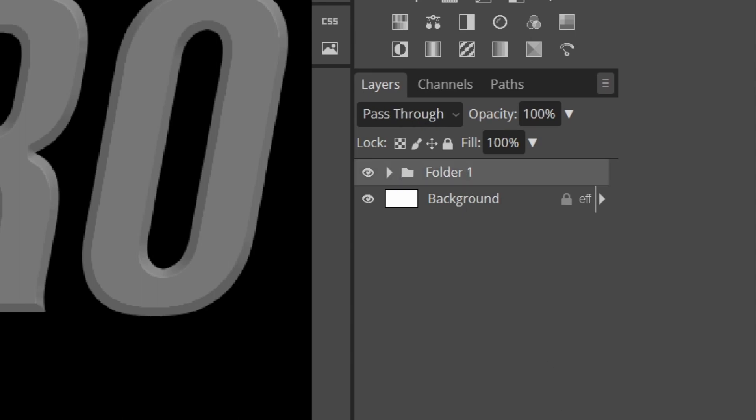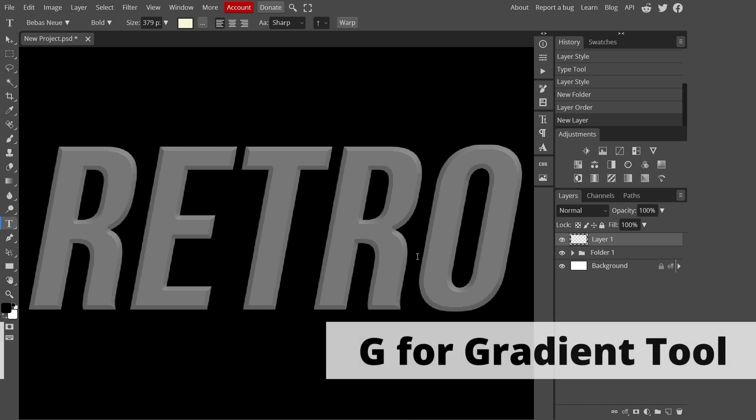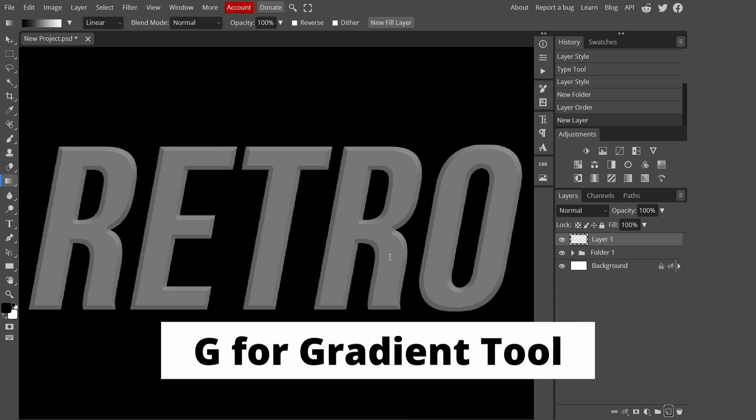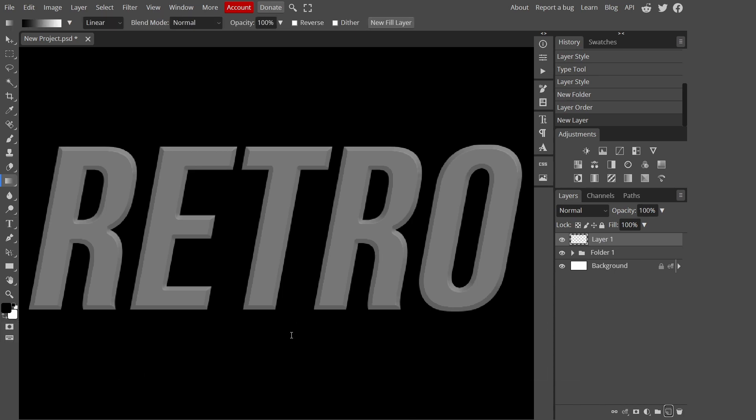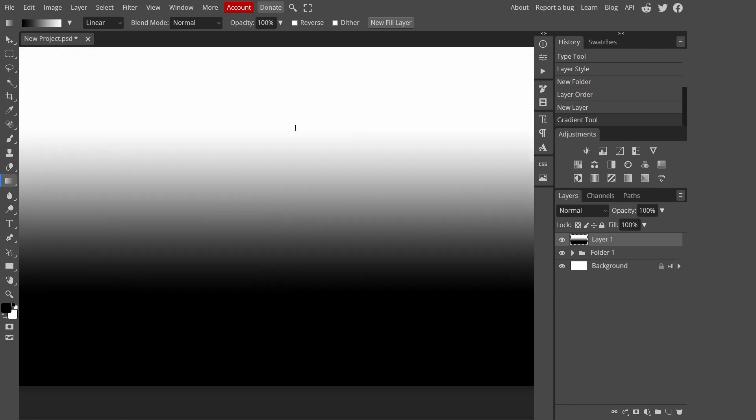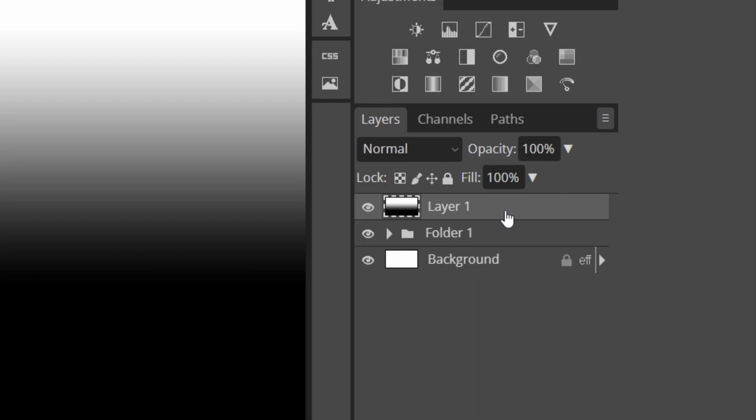Select on the folder and press new layer. Make sure this layer is not inside the folder. Press G on the new layer, then press D to make sure it's reset to the default colors. While holding shift I'm going to go from the bottom to a little bit over the top.